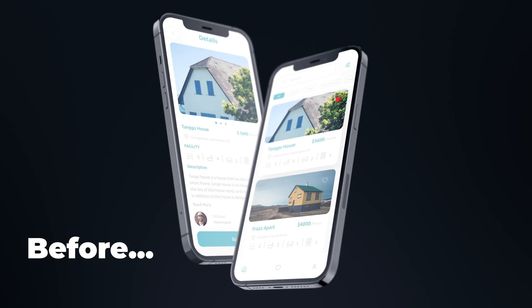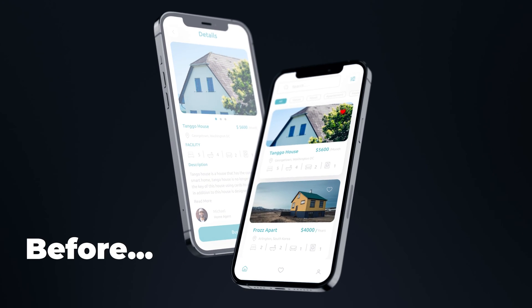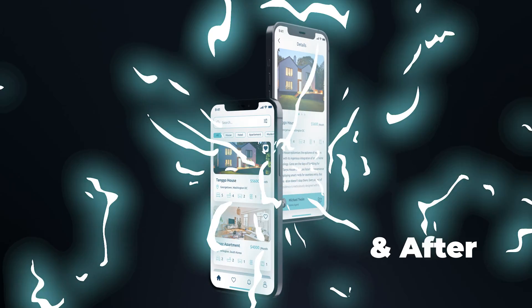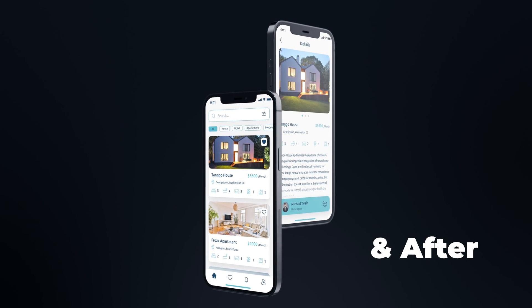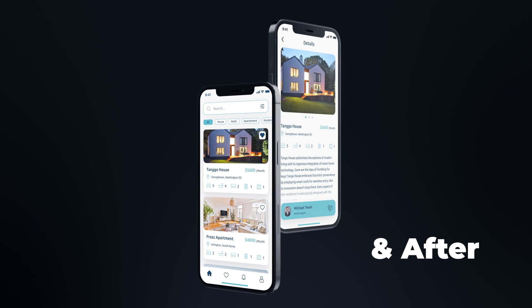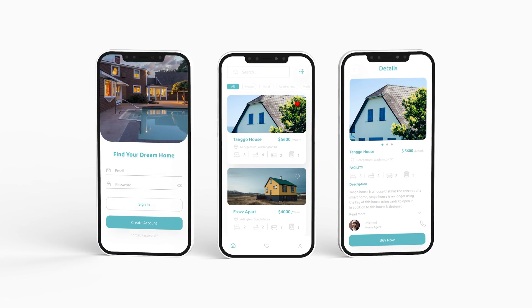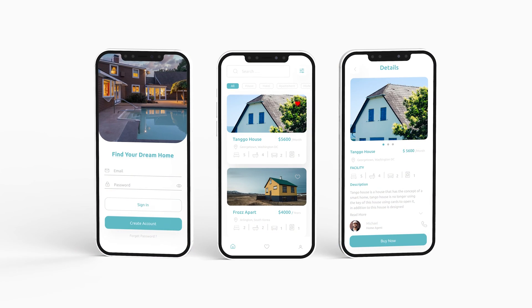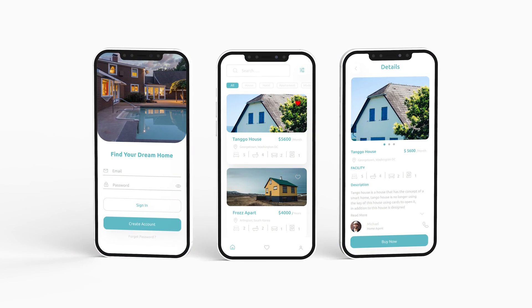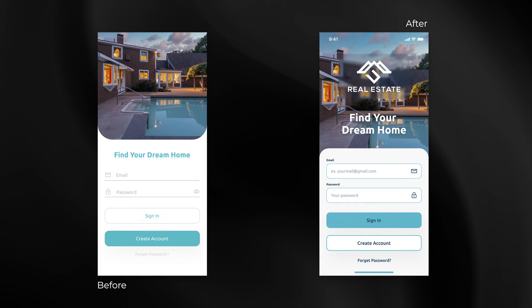In today's video I will redesign this mobile app UI design and I will make it great, explaining how and why along the way. As you can see it's some sort of a real estate app concept. Let's start with the first screen.